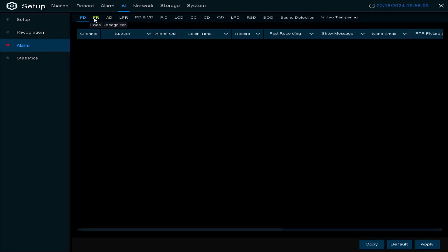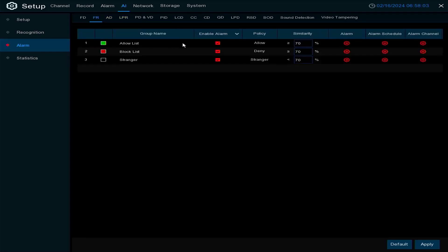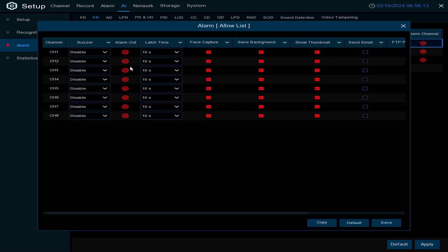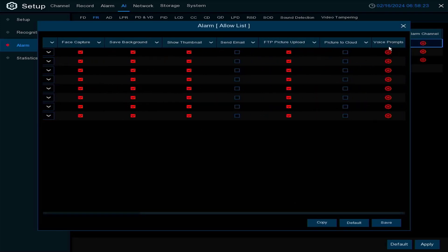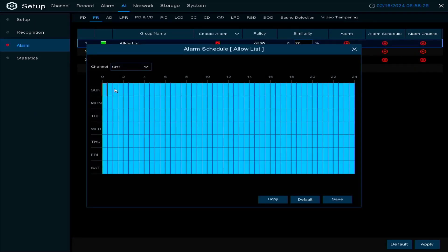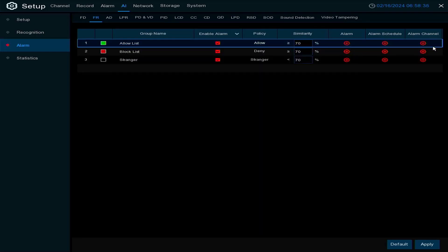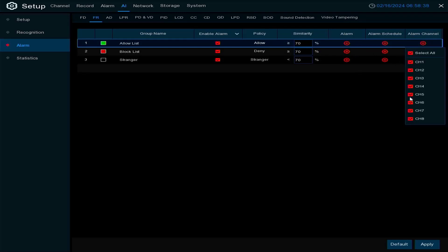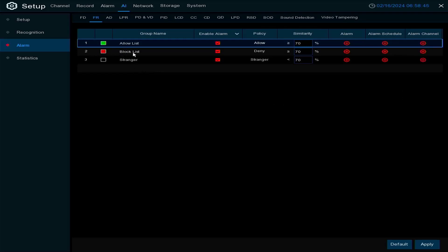Under alarm functions — if somebody is on the allowed list, you can enable an alarm and choose what type. You can set the similarity threshold, have the recorder buzz, trigger an alarm output, do face capture, send emails, push pictures to cloud, or even use voice prompts. There's also a schedule so if you don't want alarms late at night you can turn those off.